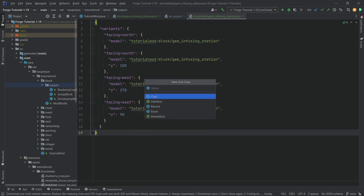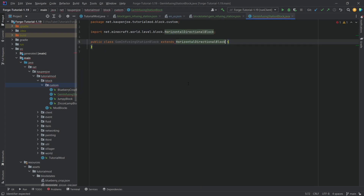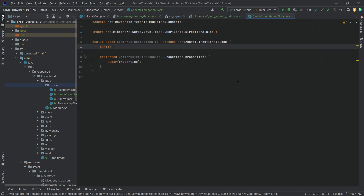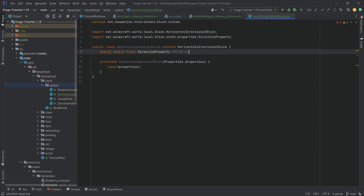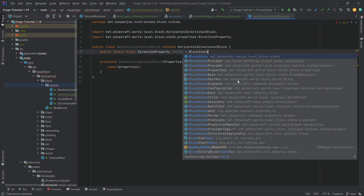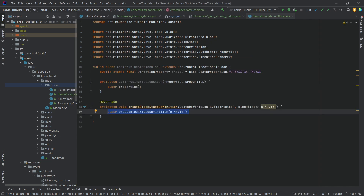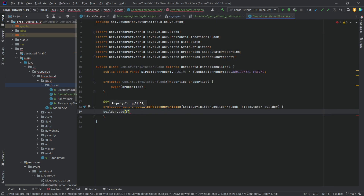For this we need a custom block class, so we're making a new class called GemInfusingStationBlock. This will extend HorizontalDirectionalBlock. We can rename the constructor parameter to properties using Shift-F6. We also need to add a block state property — a DirectionProperty called FACING, equal to BlockStateProperties.HORIZONTAL_FACING. Then we override the createBlockStateDefinition method and call builder.add with the FACING property — very important, otherwise it won't work.